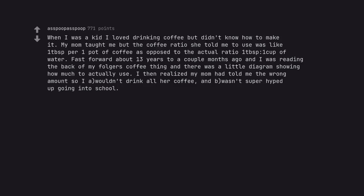When I was a kid I loved drinking coffee but didn't know how to make it. My mom taught me but the coffee ratio she told me to use was like 1 tablespoon per 1 pot of coffee as opposed to the actual ratio 1 tablespoon 1 cup of water. Fast forward about 13 years to a couple months ago and I was reading the back of my Folgers coffee thing and there was a little diagram showing how much to actually use. I then realized my mom had told me the wrong amount so I wouldn't drink all her coffee and be super hyped up going into school.